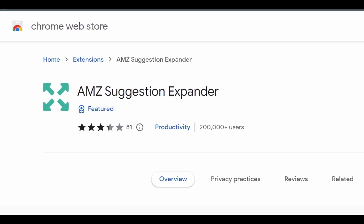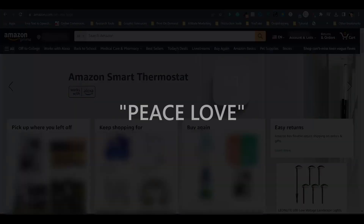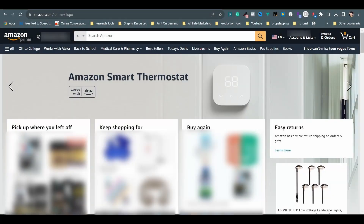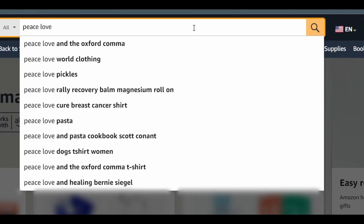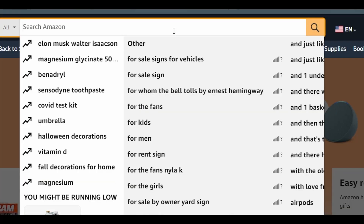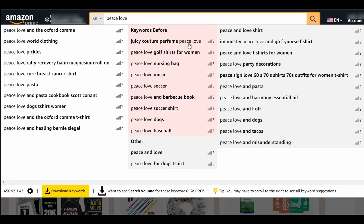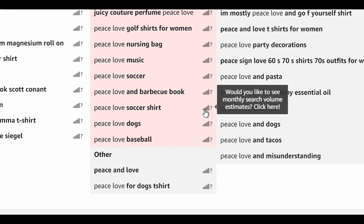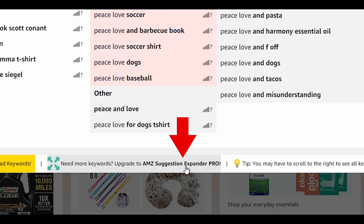Number 5 is AMZ Suggestion Expander. This Chrome extension is mainly created for the search bar of the Amazon website. For this demonstration, we will use "Peace Love" as our keyword. Originally, when you type words in the search bar, a small list of suggested search results shows up — those are popular keywords Amazon customers use when searching on the website, which is not bad for keyword research. Now with AMZ Suggestion Expander, when we type in the same words, we get a pop-up window with a lot more popular search results. This tool can also provide monthly search volume estimates, word analysis, and more with a paid account.